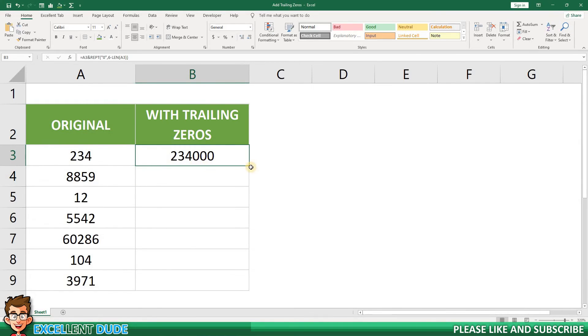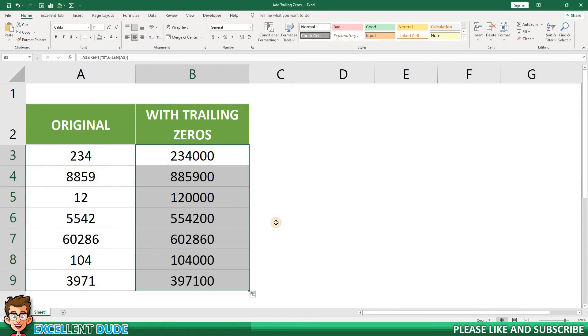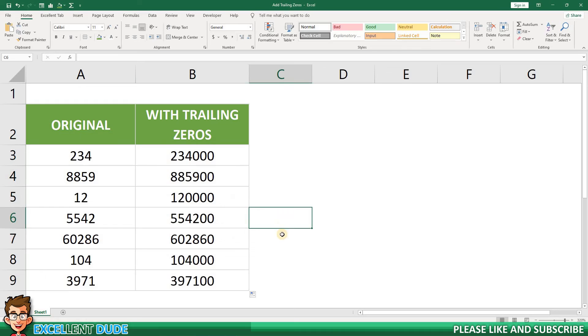Now to copy the formula to the remaining rows. Look at that! All of the values in column B are six digits in length with the correct number of trailing zeros added to each of them.